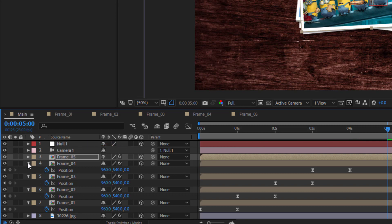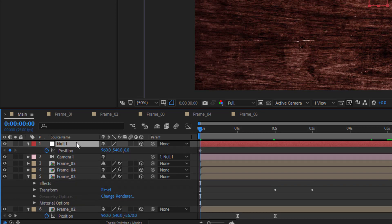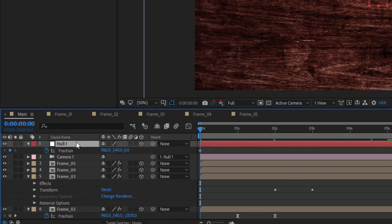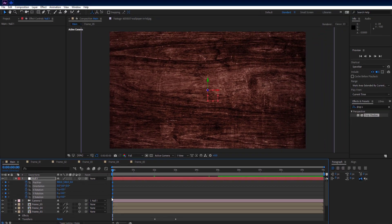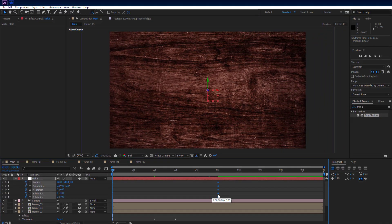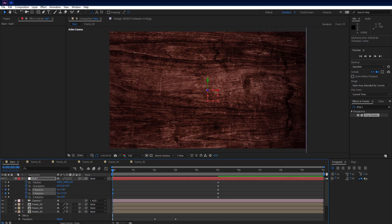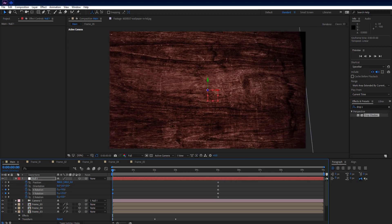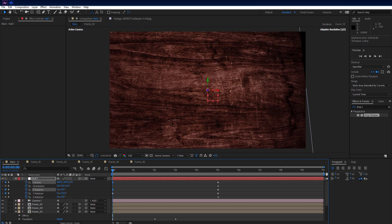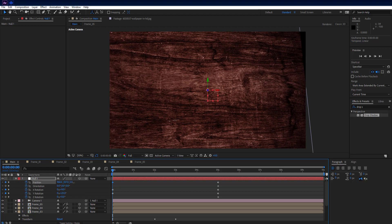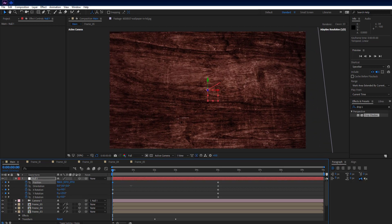Select the null object and press P on the keyboard to see position, then Shift+R to see rotation and position properties together. Select all keyframes created earlier and move them 5 seconds forward. Go to the beginning of the timeline. Set Y rotation to 23 degrees, X rotation to 9 degrees, position Y to 557, and Z position to 273.